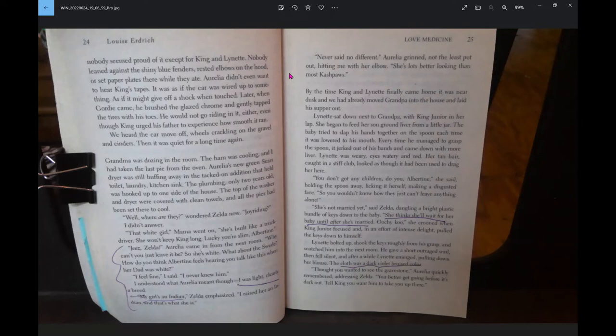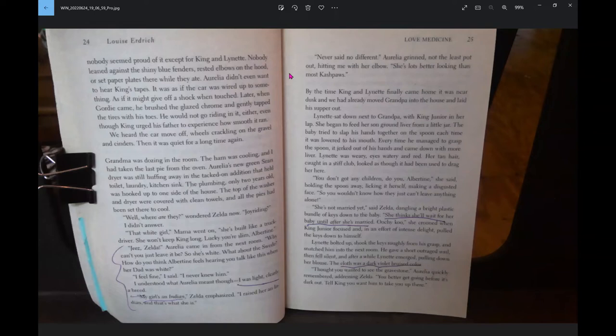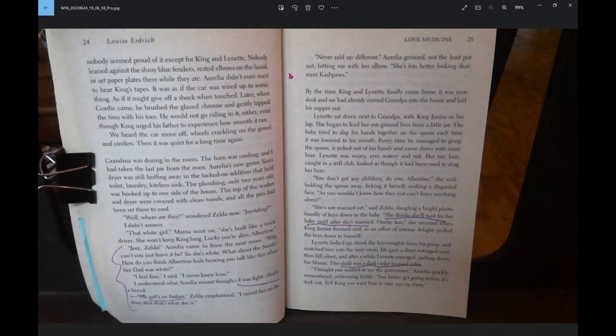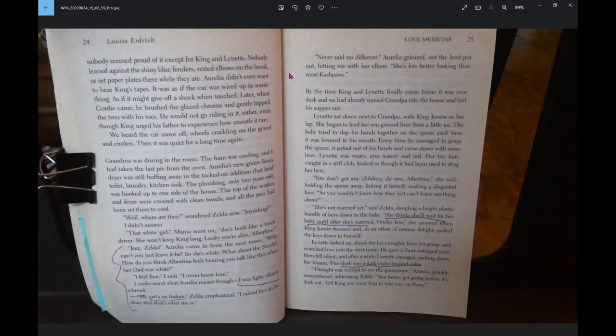We heard the car move off, wheels crackling on the gravel and cinders. Then it was quiet for a long time again. Grandma was dozing in the room, the ham was cooling, and I had taken the last pie from the oven. They can eat, Grandma yelled once more, but save them pies.